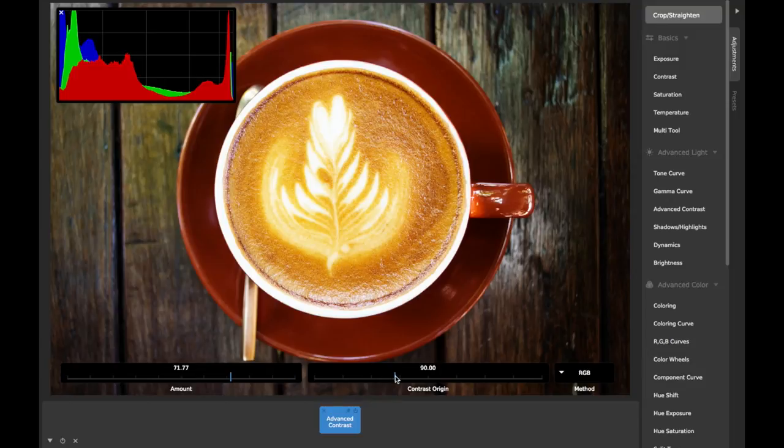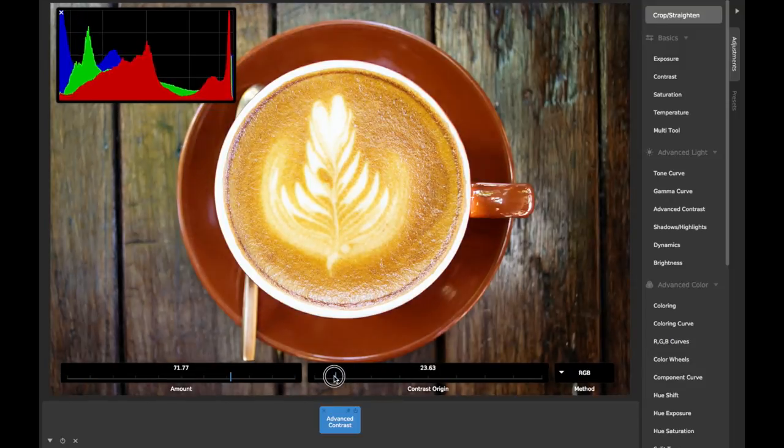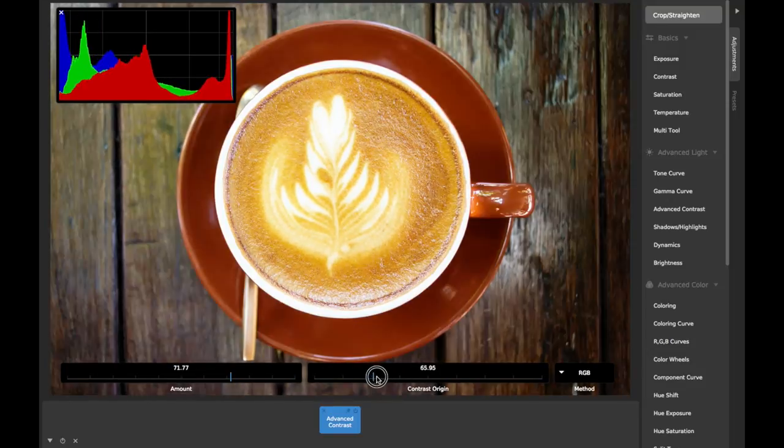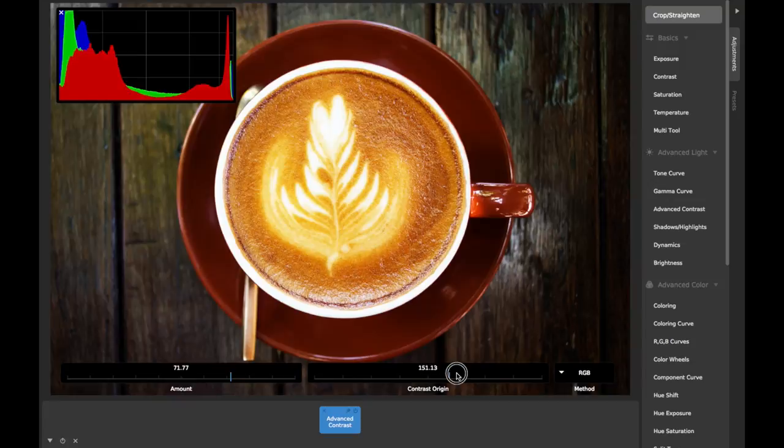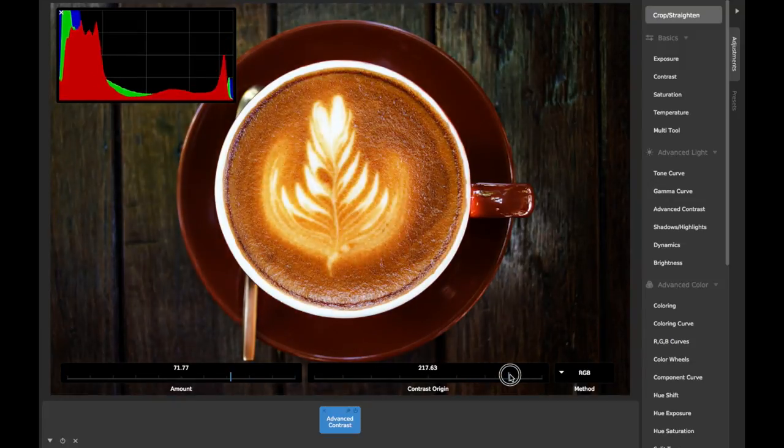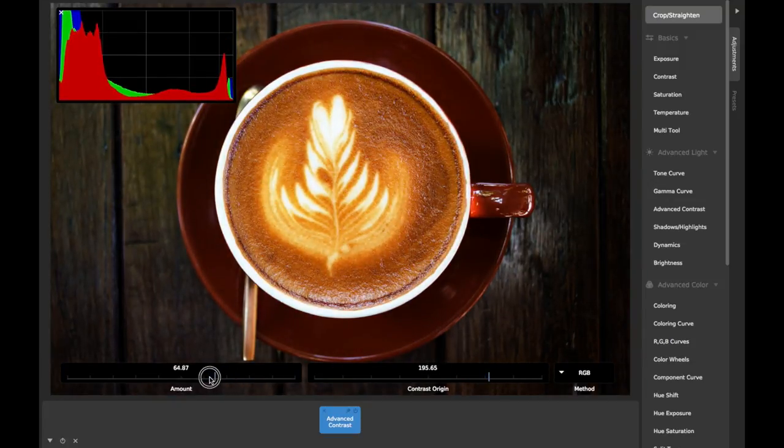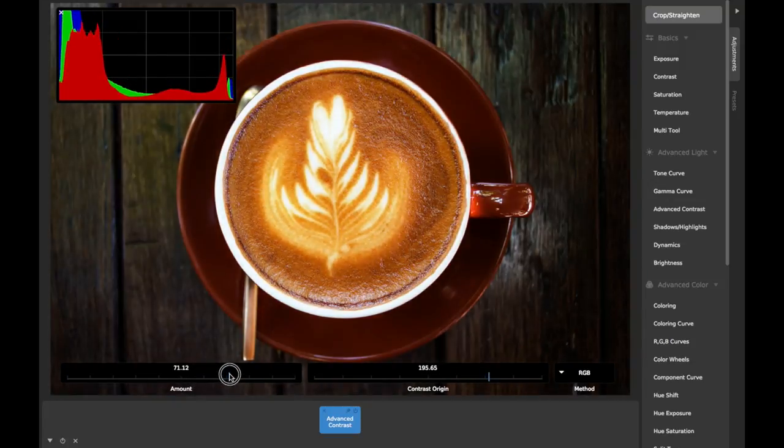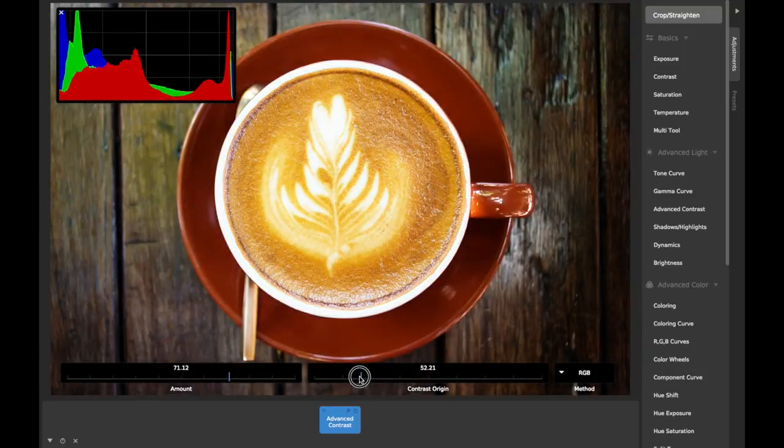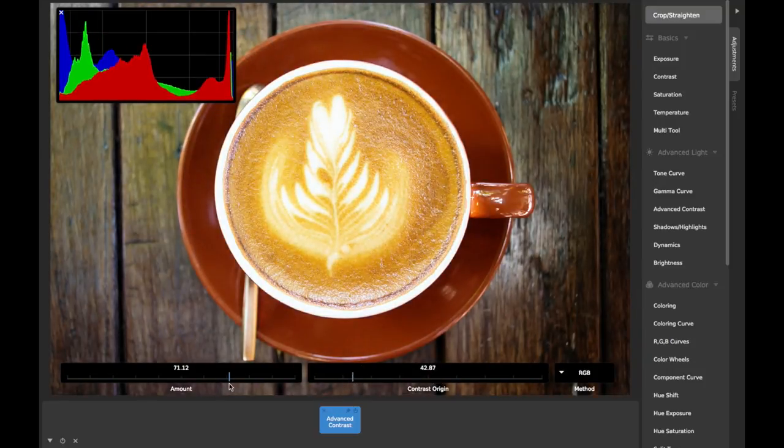The first additional element is the contrast origin slider. Adjusting this slider changes the central brightness value that the contrast algorithm is pulling or pushing brightness values towards or away from.